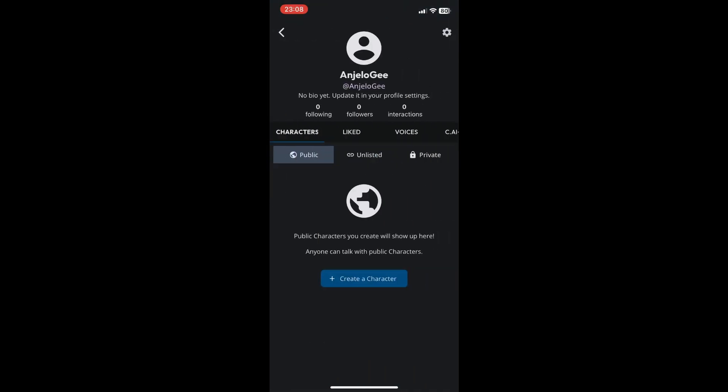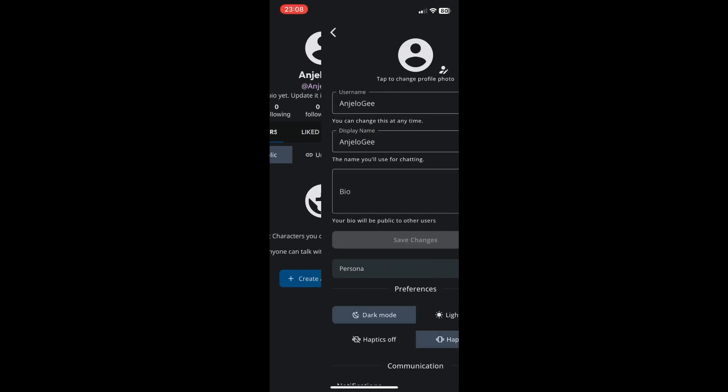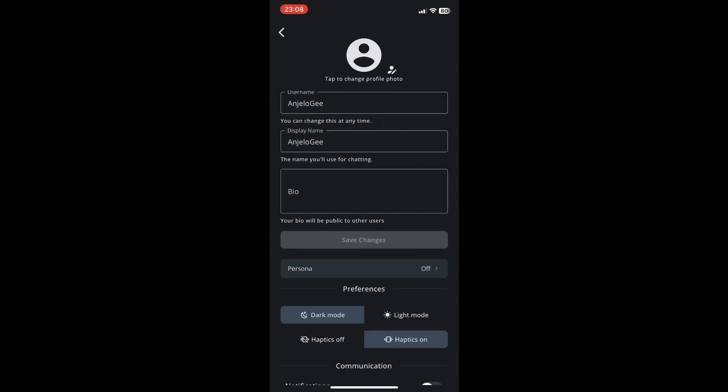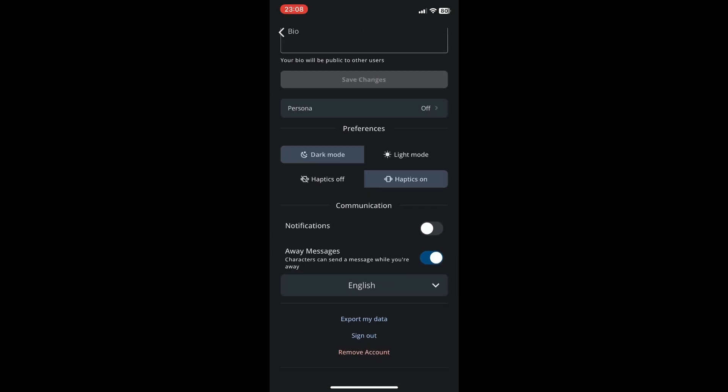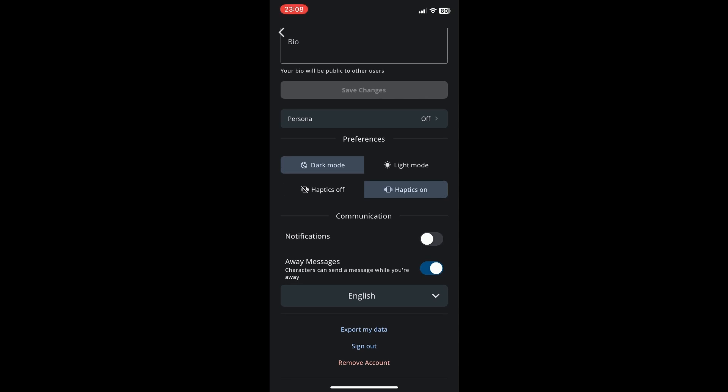Then click on Settings and scroll down until you see Away Messages. Make sure that this option is on. It says right here characters can send a message while you're away, so yeah, just leave that on.